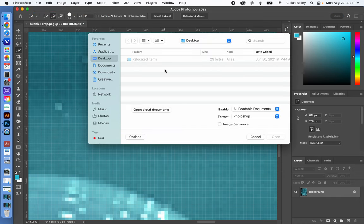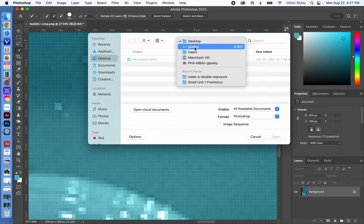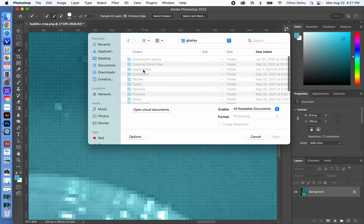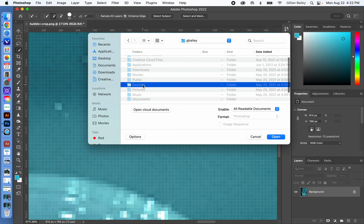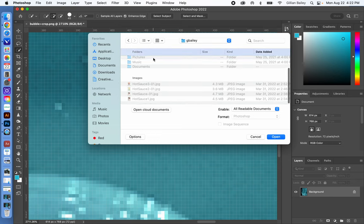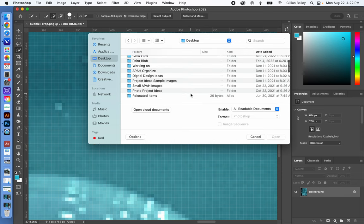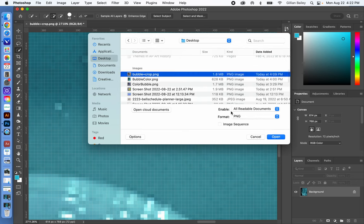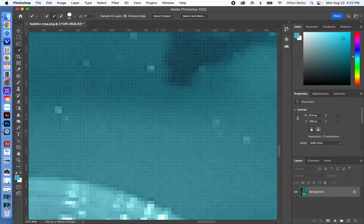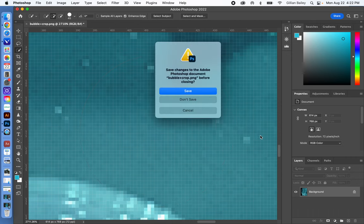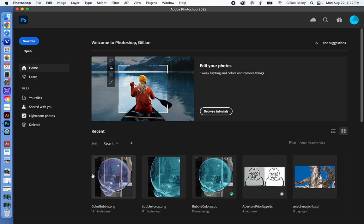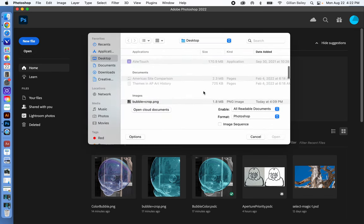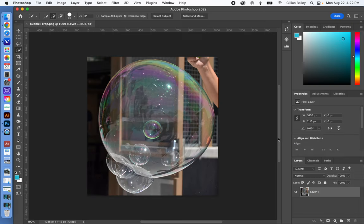I'm going to go ahead and open up a bubble image that is on my desktop. There we go. My computer was having some issues. I'm going to go back out, open desktop, open bubble and crop. So here's my starting image, and you'll see it's very different than the image that I showed you.